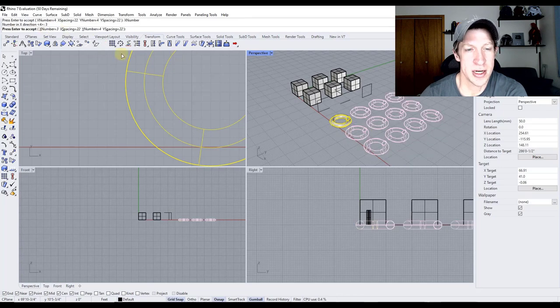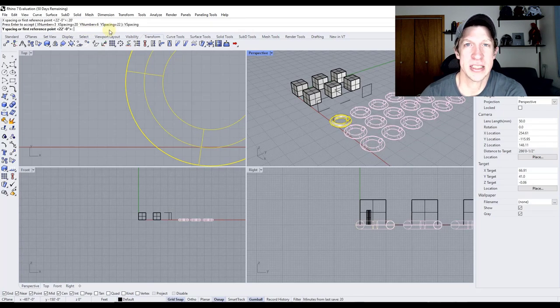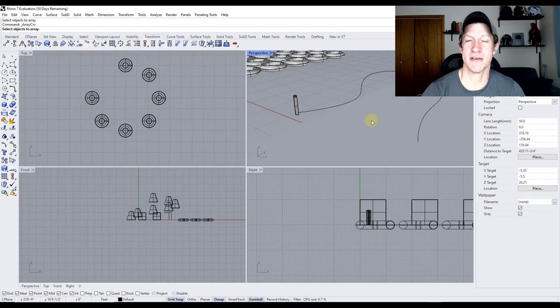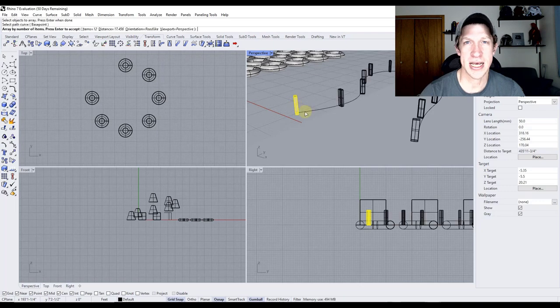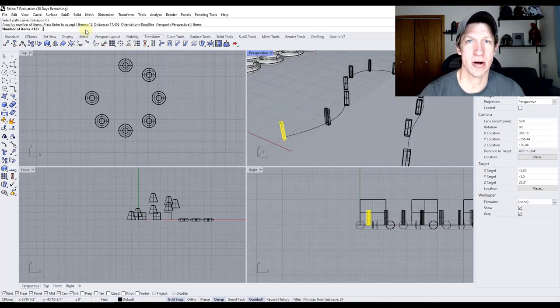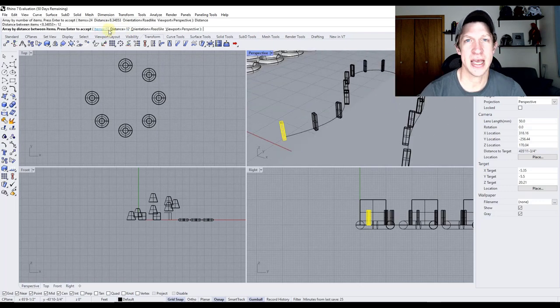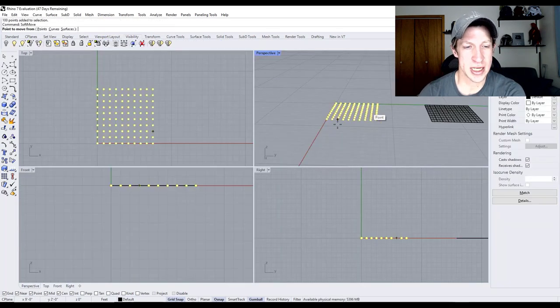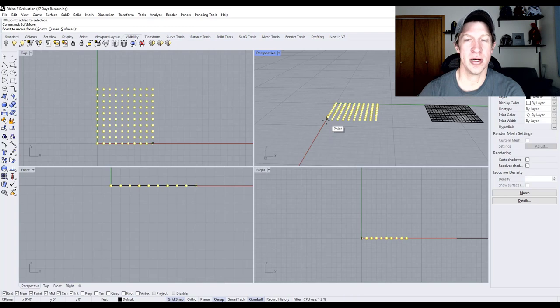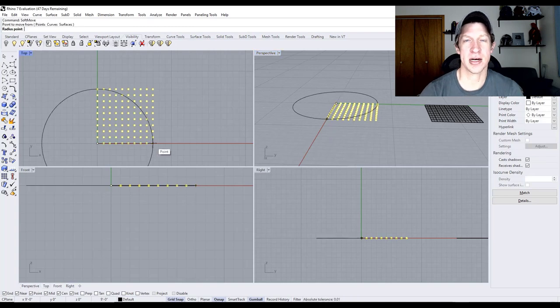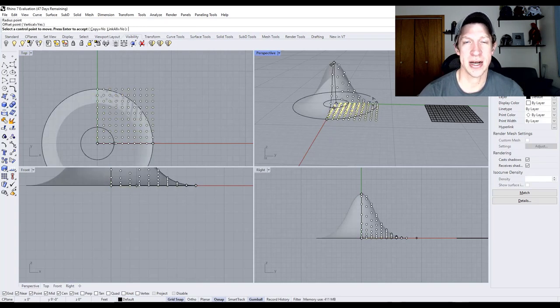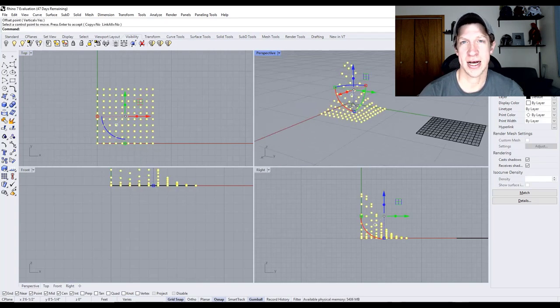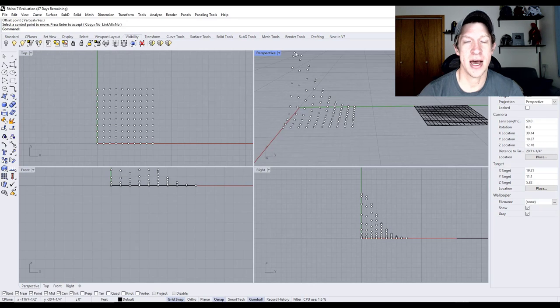We're also going to talk about things like all the different transform tools, the different tools contained inside the program and how they work, as well as plugin tutorials. We're going to talk about the different plugins you can use in Rhino to create different kinds of shapes.